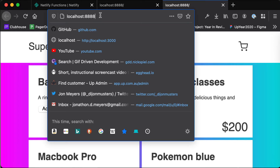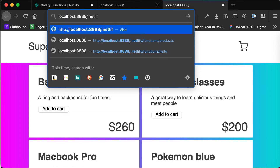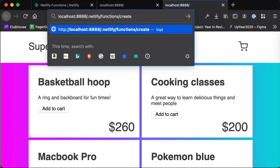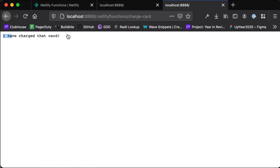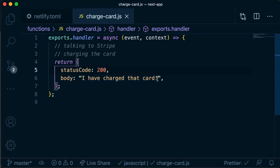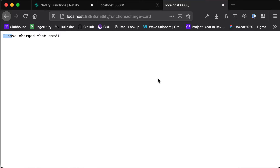Now in order to run our serverless function, we go to /.netlify/functions and then slash whatever we called our function — in this case, charge-card. And there you'll see that message "I have charged that card." If we head back to VS Code and change this to "I have charged this card many times," then when we refresh we'll see that updated message. The netlify dev command is listening to changes in both our web server and the functions folder, so any changes to our serverless functions will be rebuilt and callable over port 8888.